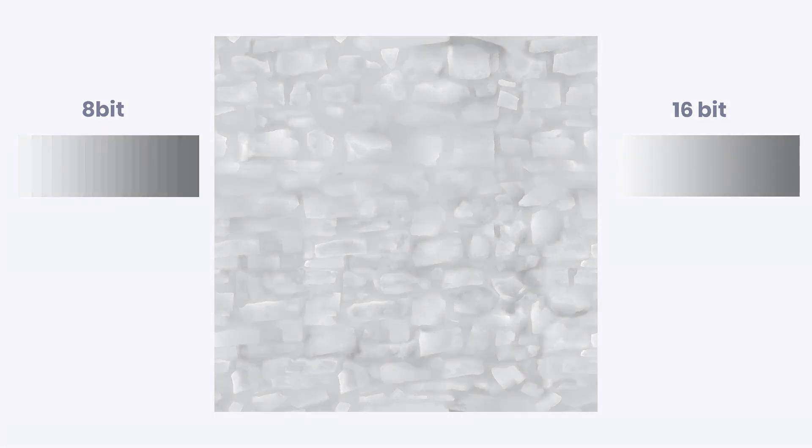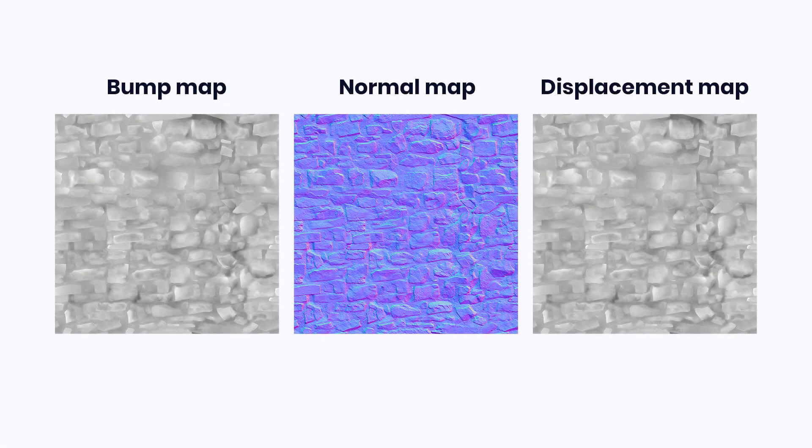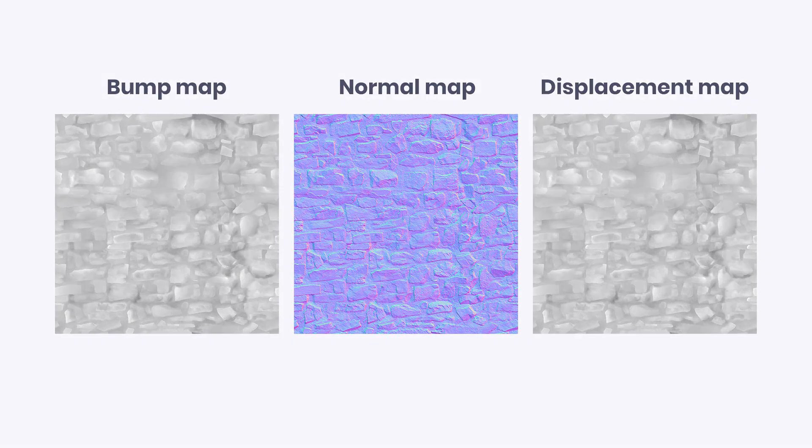So now we know what these textures are for. If you want to dive deeper into this topic or want to know how to use them in your 3D software, check the links below this video. This was Jurka from Revo.com. Thank you for watching.